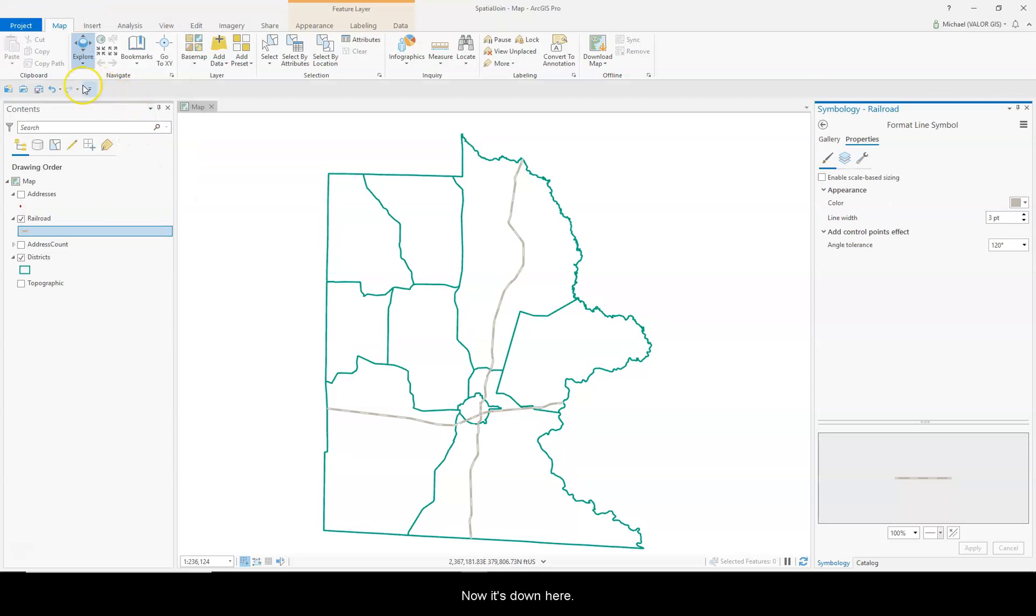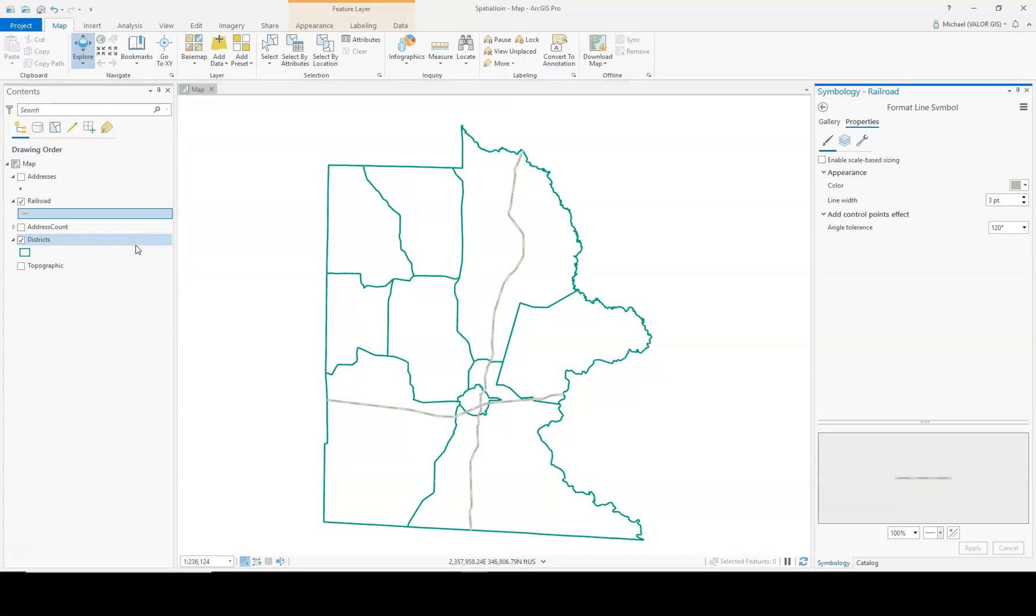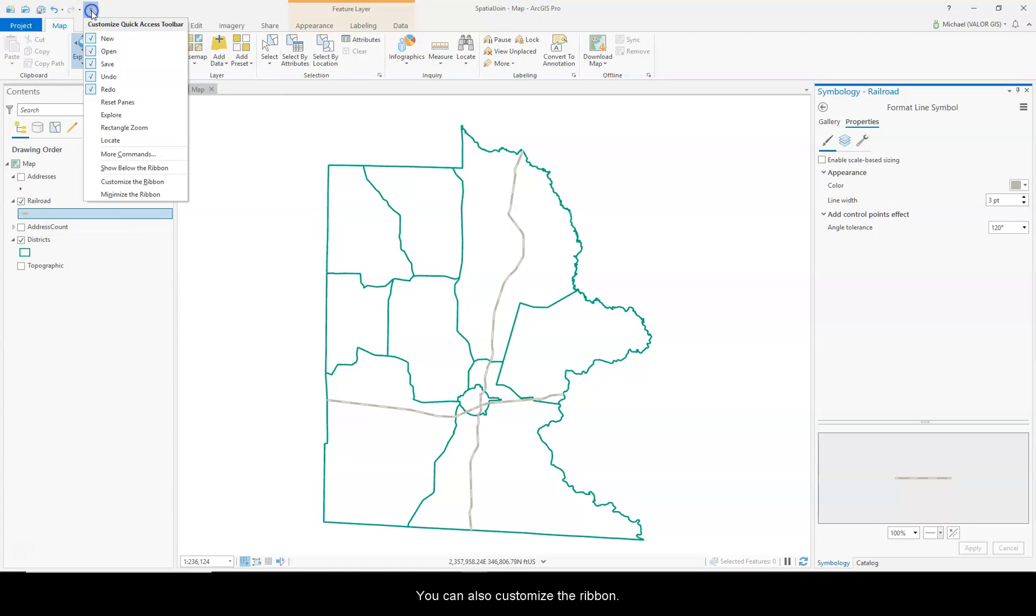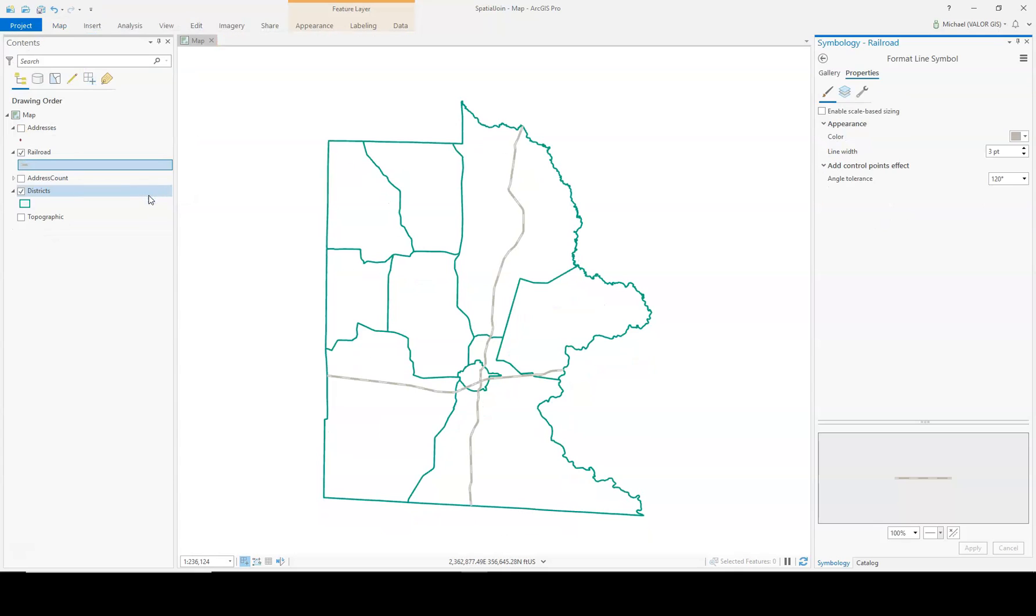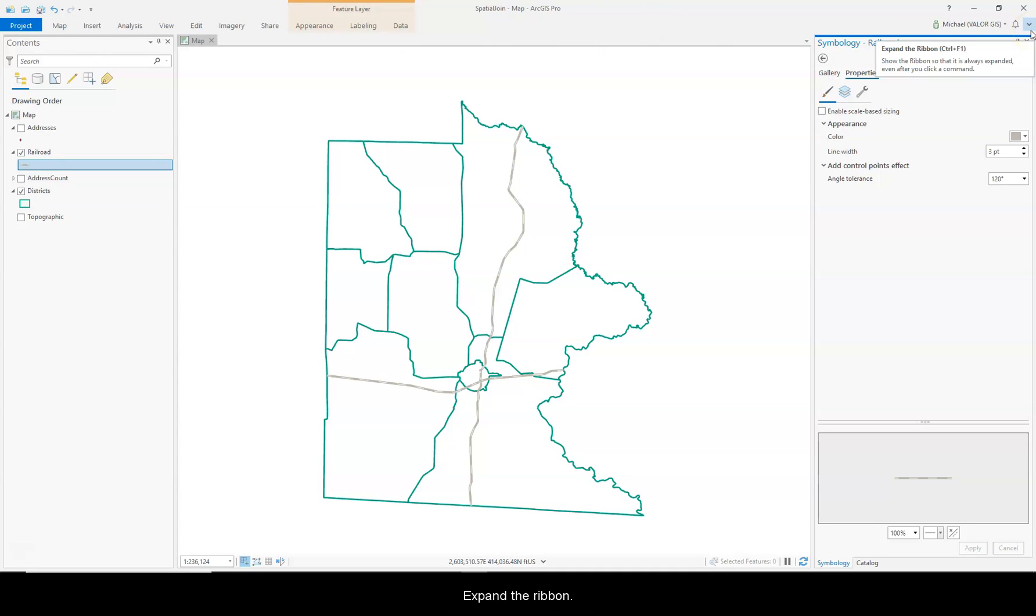Now it's down here. You can also customize the ribbon, and minimize the ribbon. Now your ribbon is minimized. To maximize your ribbon, just press this button over here. Expand the ribbon.